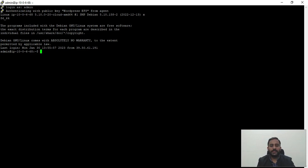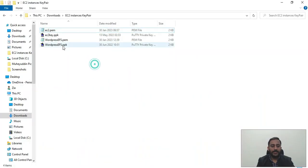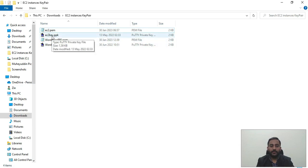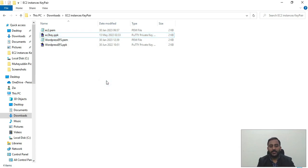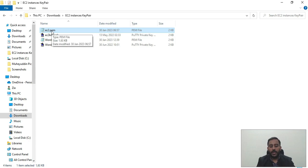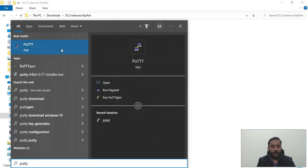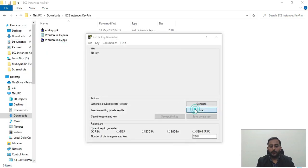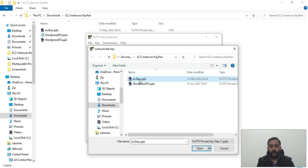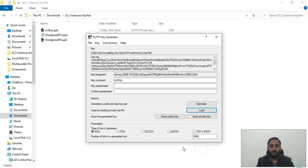Before showing how to SSH into the private server, there are a few things to take care of. The SSH key pair of our private server is in PPK format, and for SSH purposes we need to convert it to PEM format. I'll delete the existing PEM file and show from scratch how to convert a key pair from PPK to PEM using PuttyGen. I'll click 'Load' and select the EC2 key pair we want to convert.